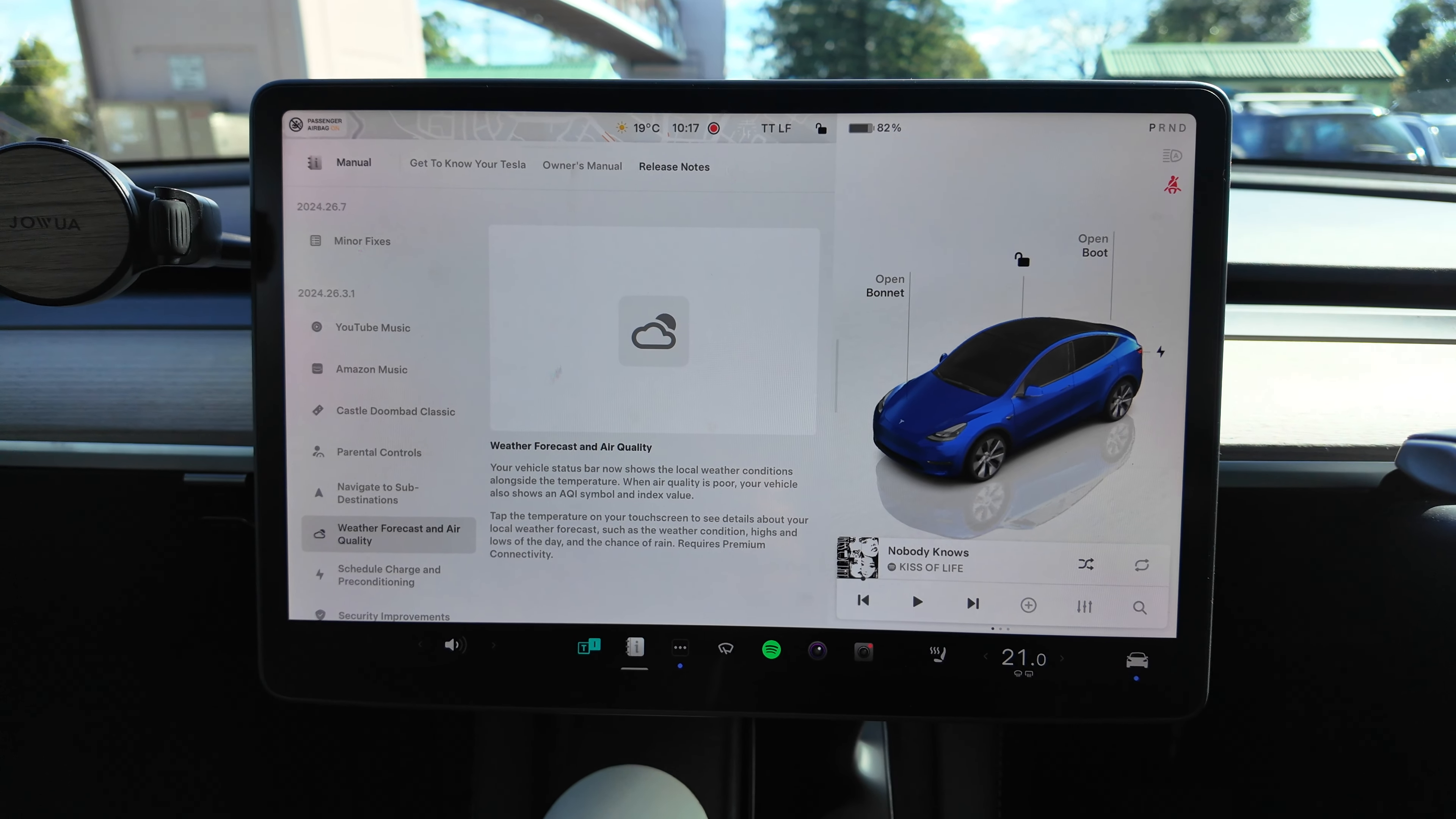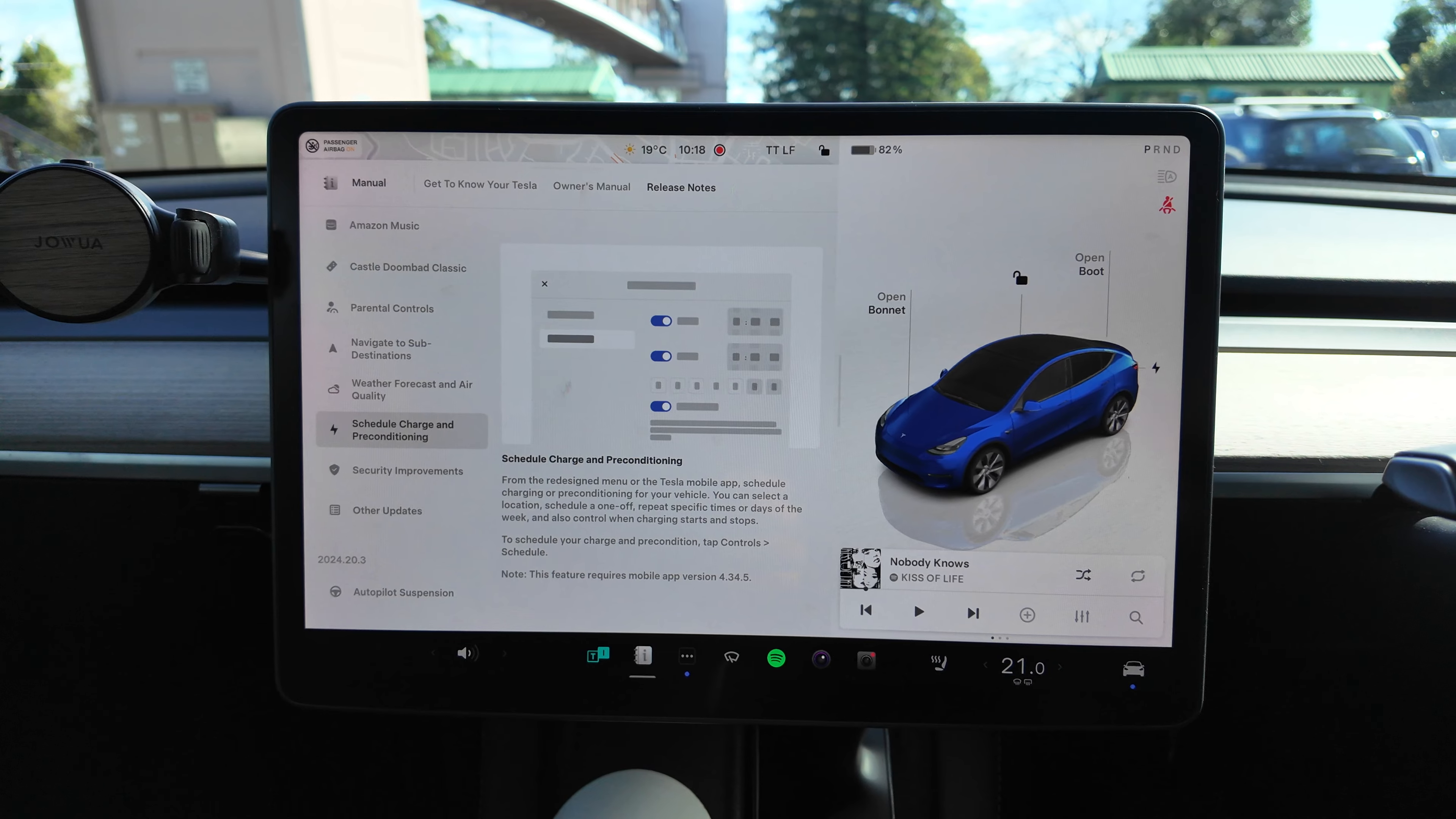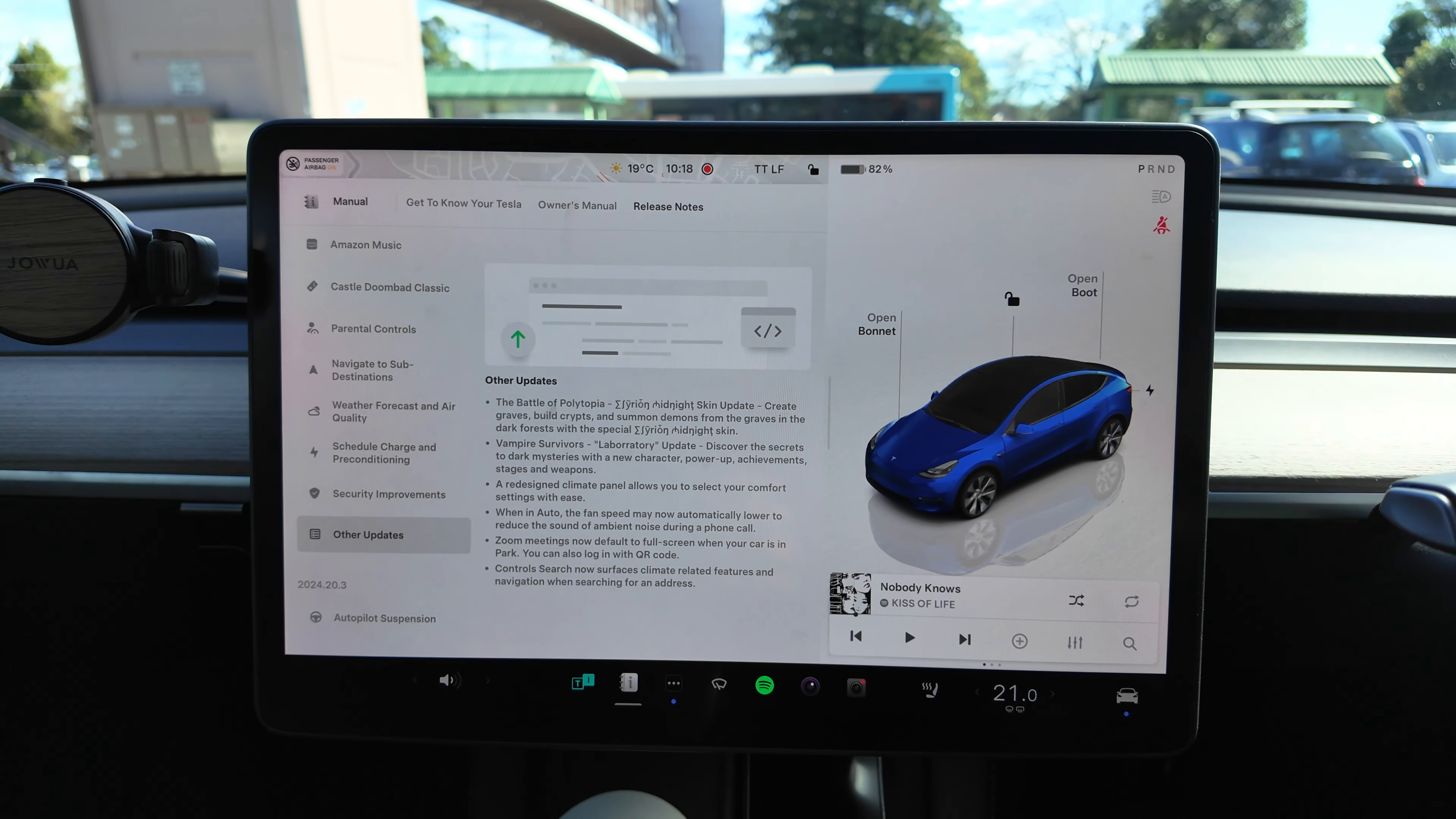Schedule Charge and Preconditioning: From the redesigned menu or the Tesla mobile app, schedule charging or preconditioning for your vehicle. You can select a location, schedule one-off repeats, specific times or days of the week, and also control when charging times start and stop. Schedule your charge and precondition. Tap Controls, Schedule. This requires mobile app version 4.34.5, so make sure you update your apps as well. Security Improvements.